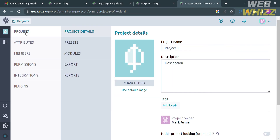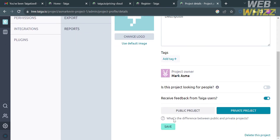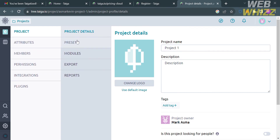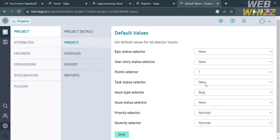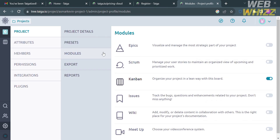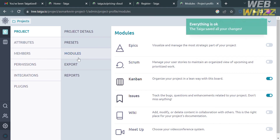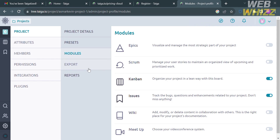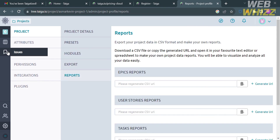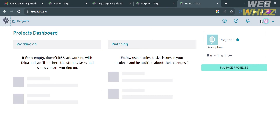Taiga offers an intuitive user interface for cross-functional teams and requires no training or complex setup. It tracks project progress and allows users to use either Kanban or Scrum templates, or both. Under the project modules section, you can also turn on the Issues option so it appears in your project panel, allowing team members to raise issues. That is just how you can use Taiga — thank you.